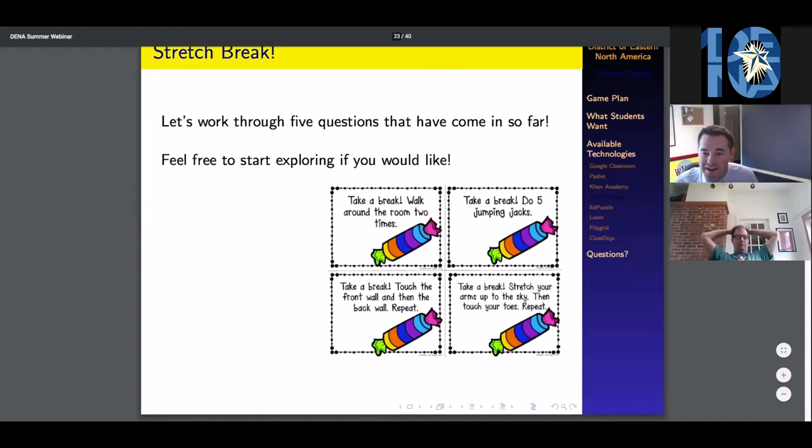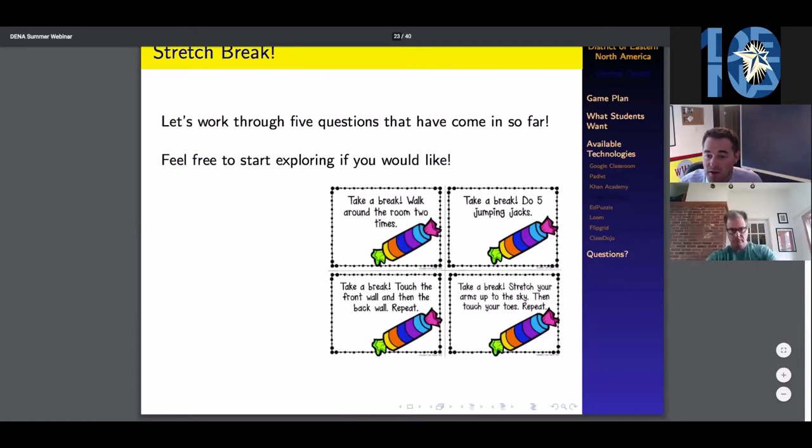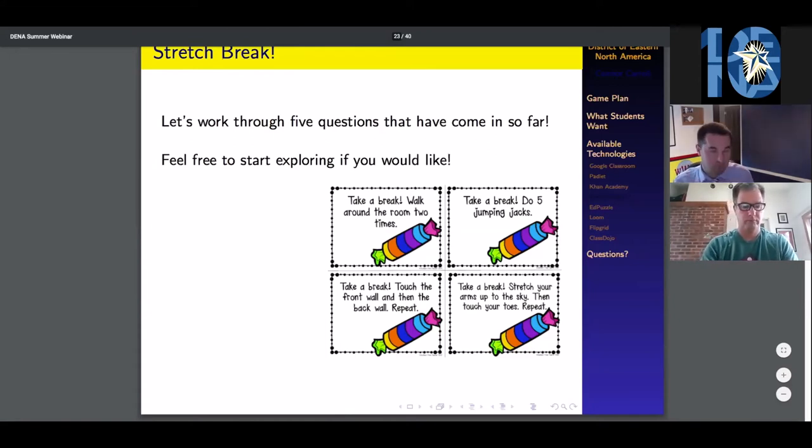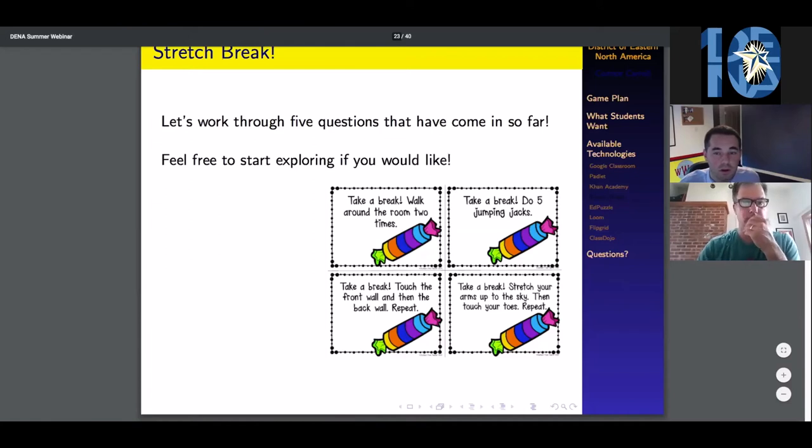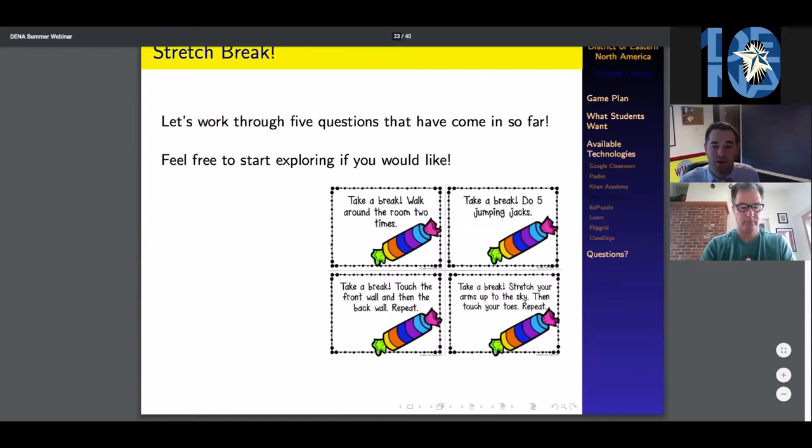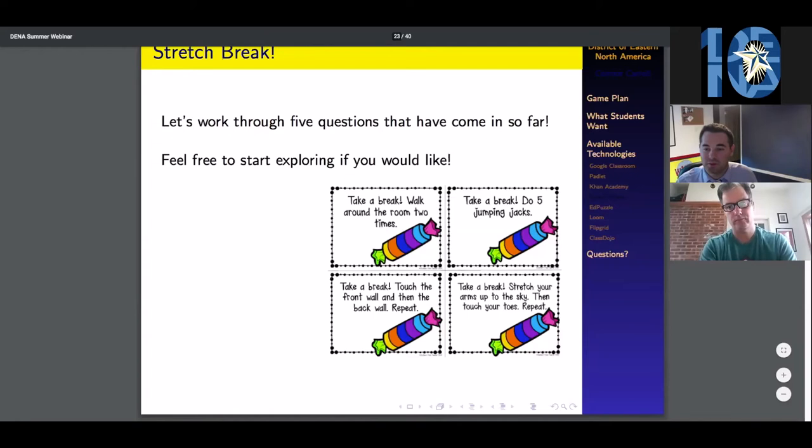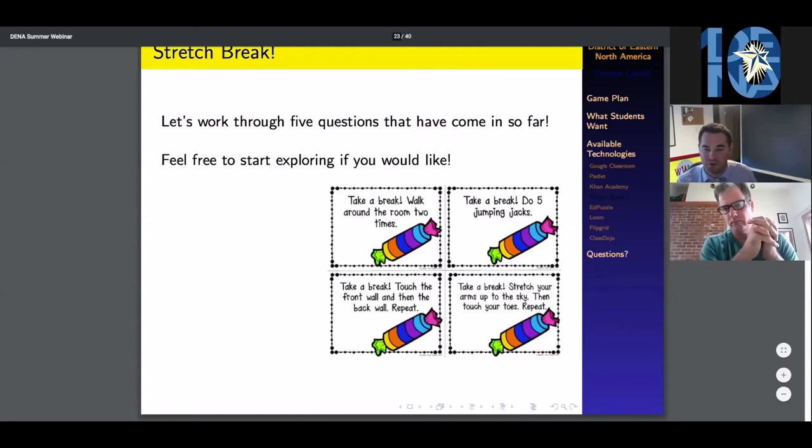I have not heard of Google Jam boards. Sounds very interesting. I am definitely going to have to look that up. This looks a lot more interesting than your Google Classrooms do. If you're looking for a way to make your Google Classroom more inviting, that definitely would do it.